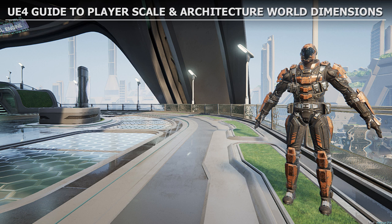This tutorial is a full guide to player scale and architecture dimensions in Unreal Engine 4. You'll learn base dimensions for player characters and architecture elements such as walls, doors, doorways, and stairs. Knowing these will help you keep your environment in correct proportion, and you need to know these dimensions before starting any project. Let's begin.